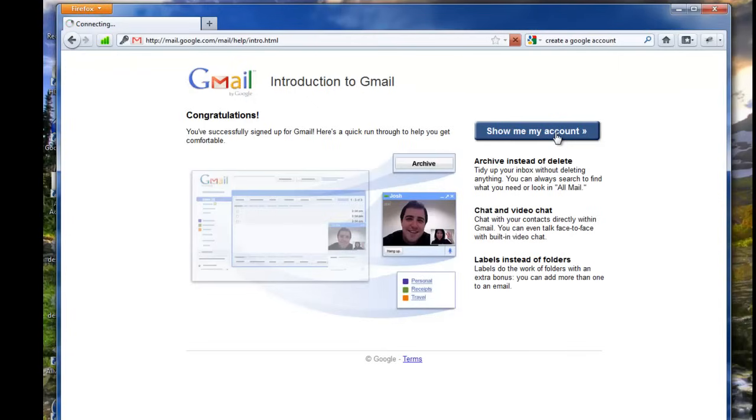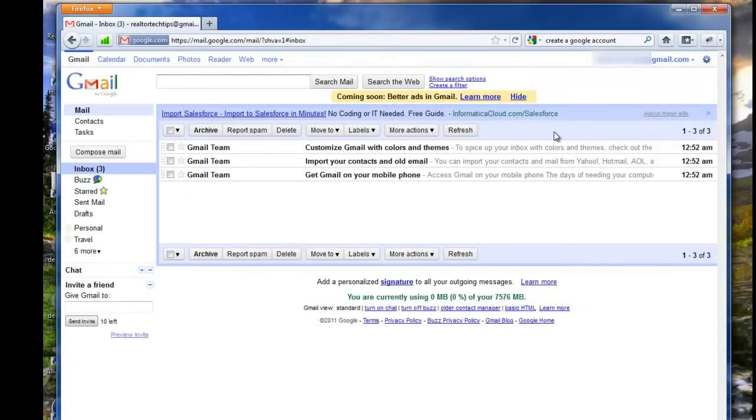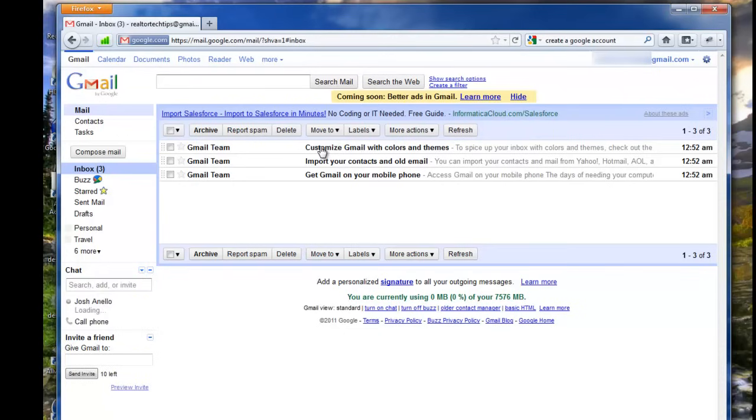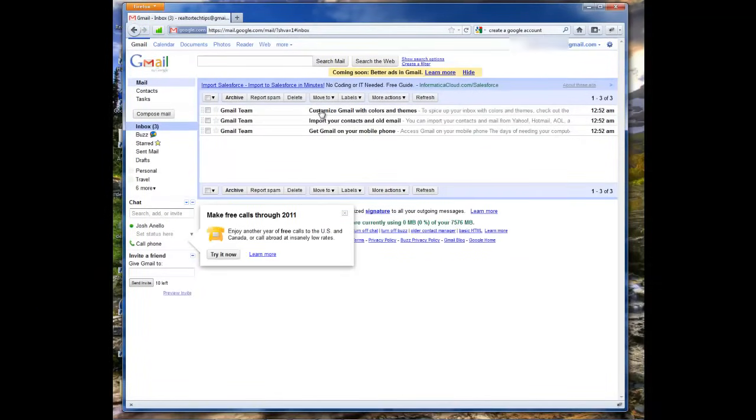So you can go show me my account. And voila, you've got yourself a new email. This has been a tutorial on how to create a Gmail email account.